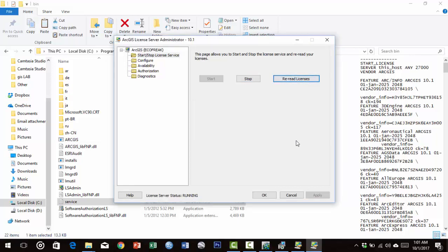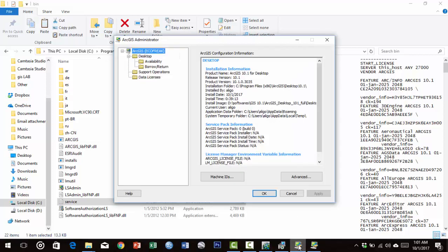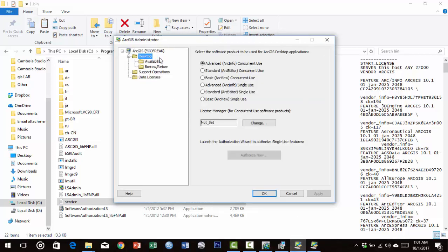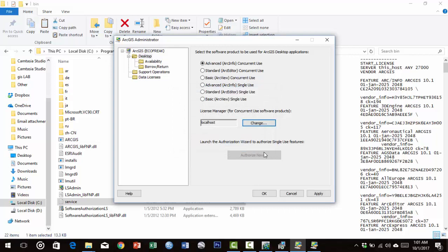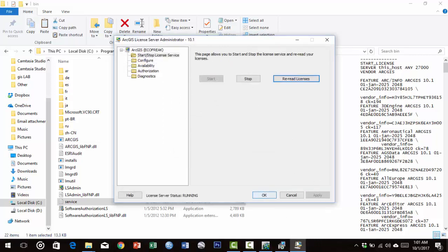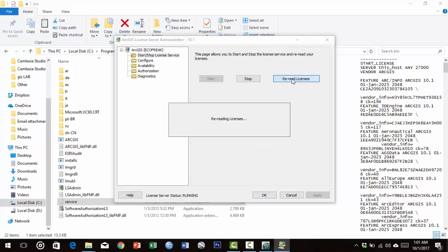Go to the ArcGIS Administrator window. Select Desktop, then select ArcInfo Concurrent Use. Change the license manager to 'localhost'. Click OK, Apply, then OK. Re-read the license.